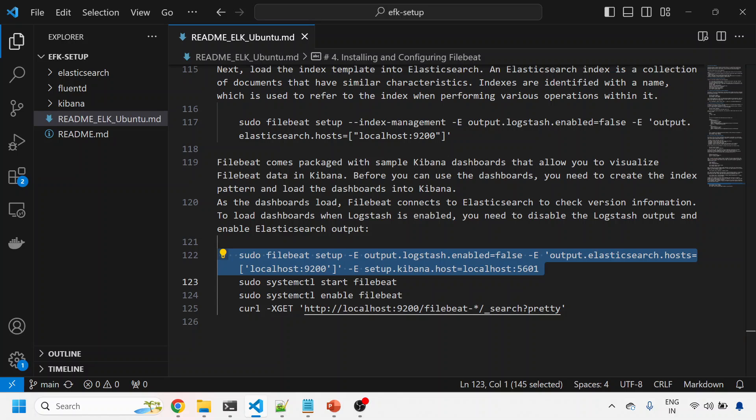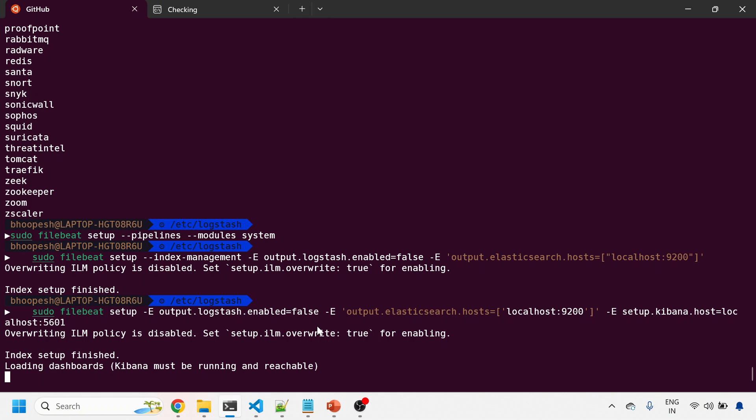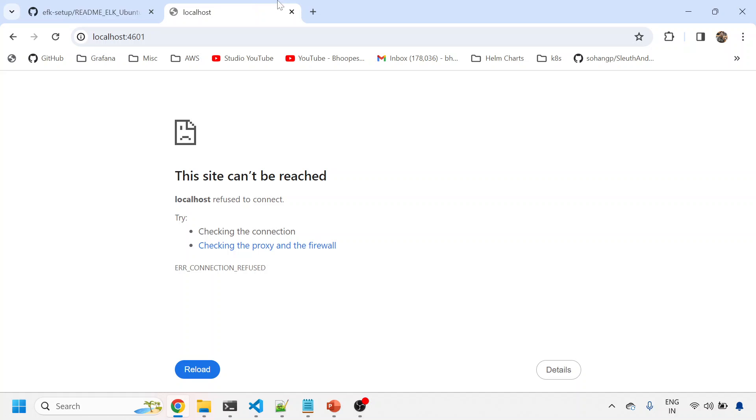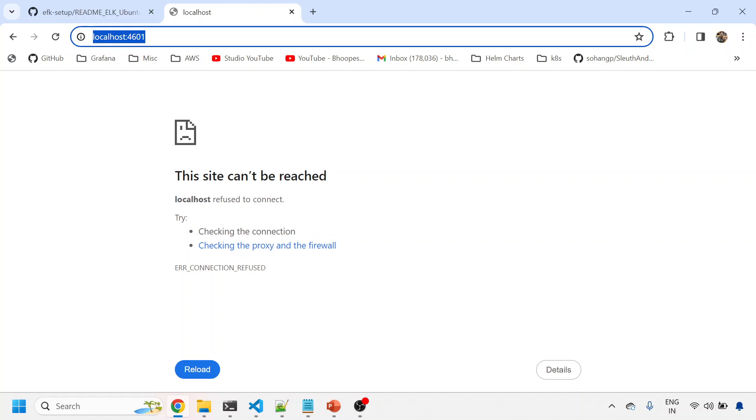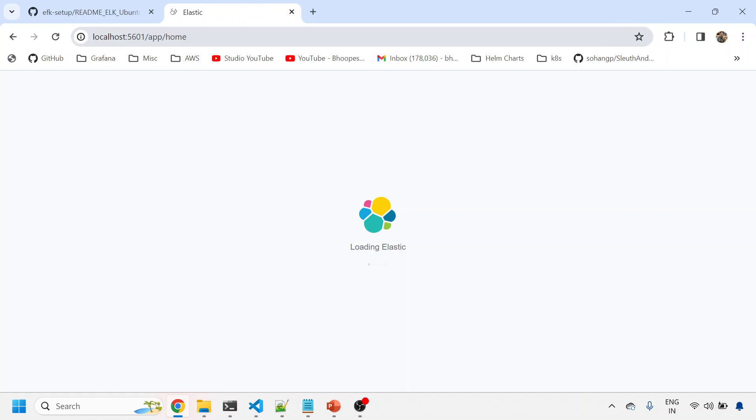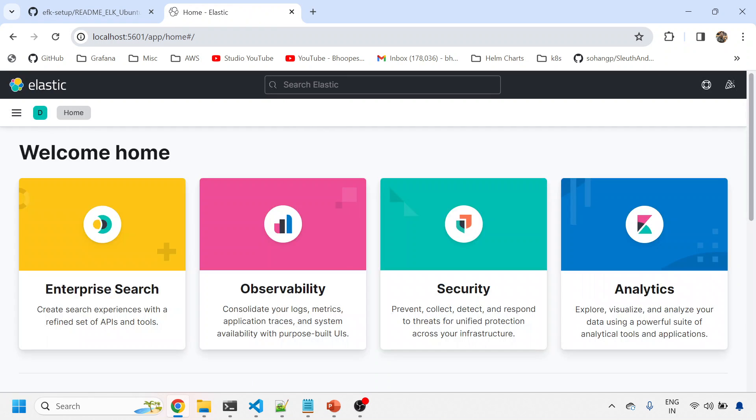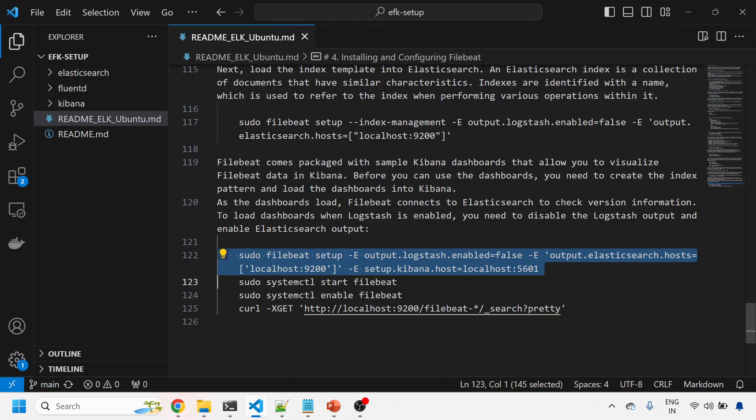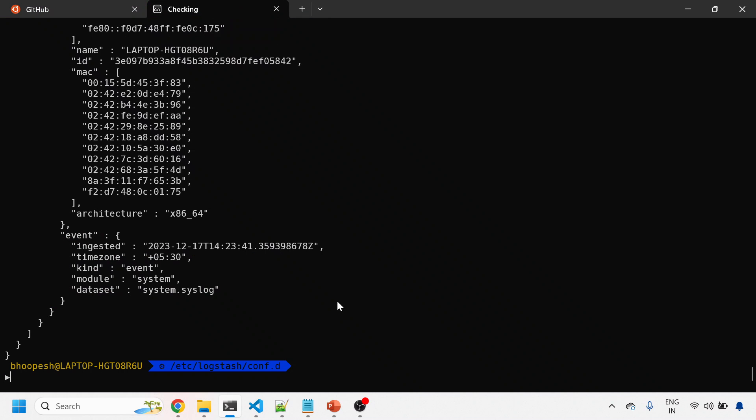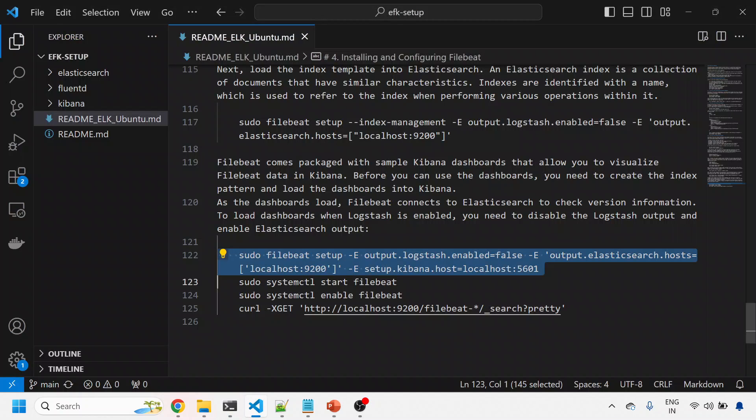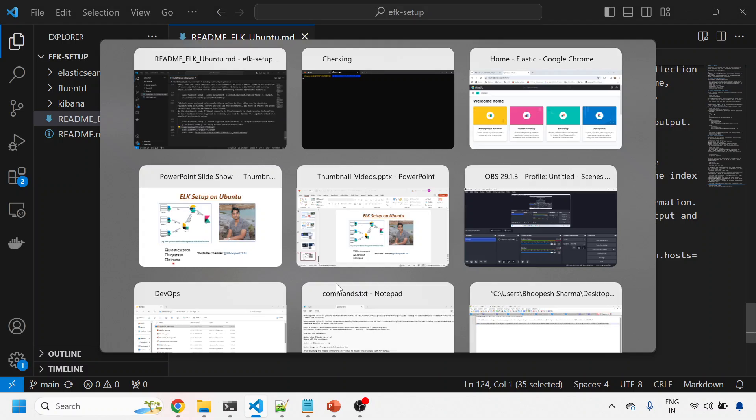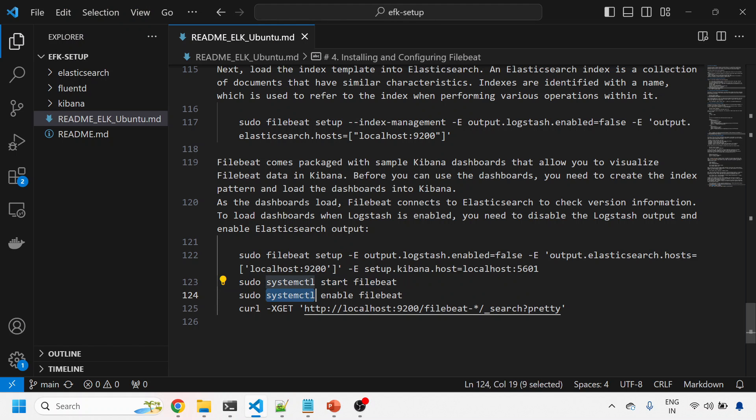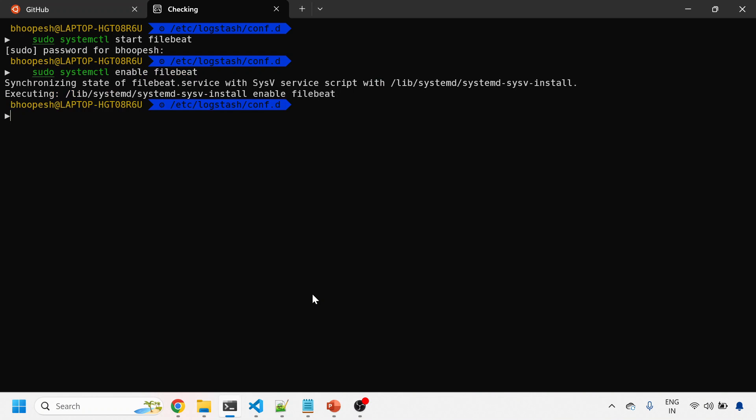After enabling these dashboards, I'll simply run Filebeat. It's loading dashboards. In the meantime, let's open port 5601 - my bad. The Elastic server is coming up nicely. It's loading dashboards. I'll show you what kind of dashboards are coming up.